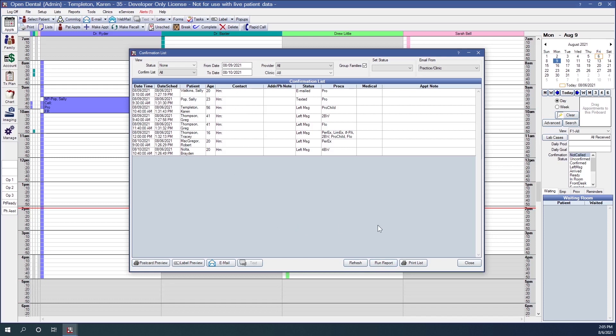We also have the ability to simply print this list, which will print exactly as it's displayed with no additional information.